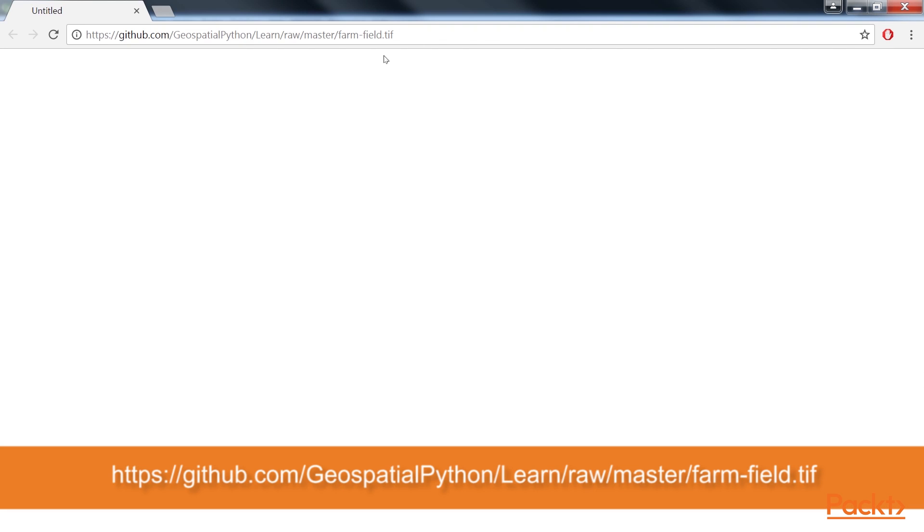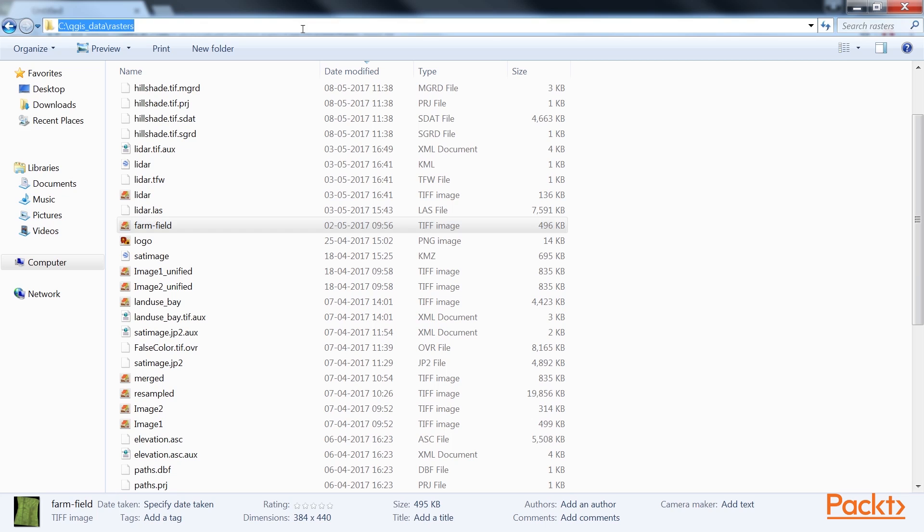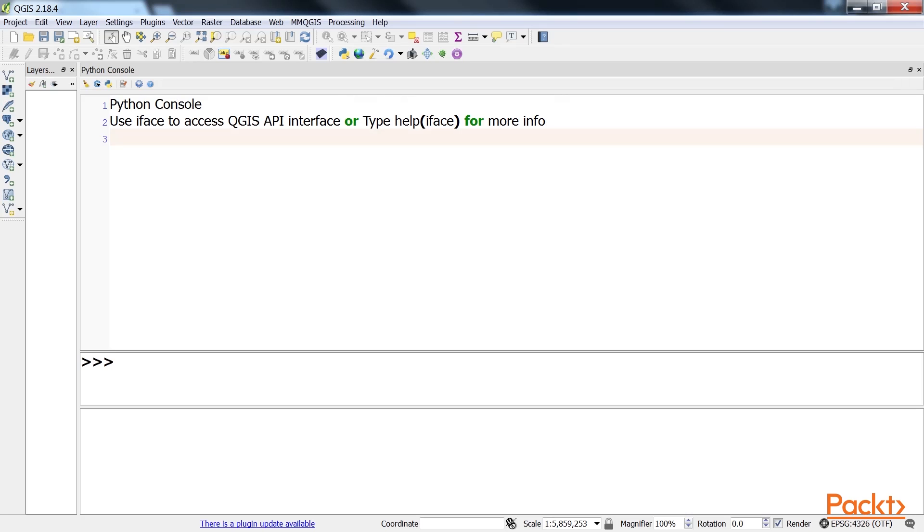Before getting started, we need to download the image from this link and place it in our QGIS_data directory in a directory named rasters. Once this is done, we'll now move to the Python console to begin the coding part.